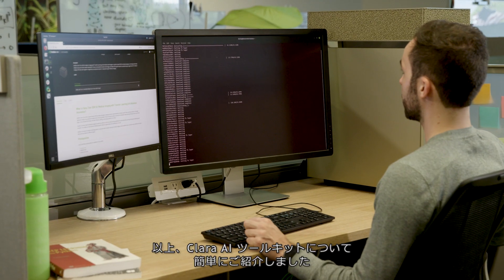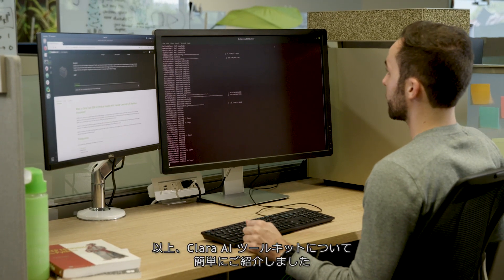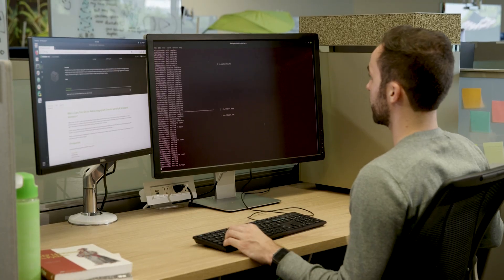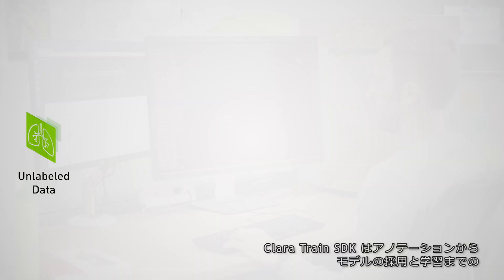That's our quick tour of the Clara AI toolkit for medical imaging. We looked at the Clara Train SDK, which accelerates the creation of AI algorithms.